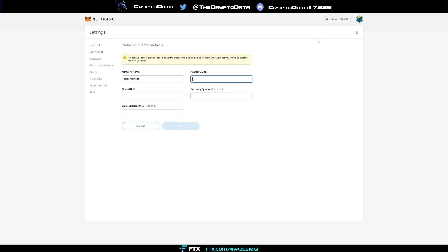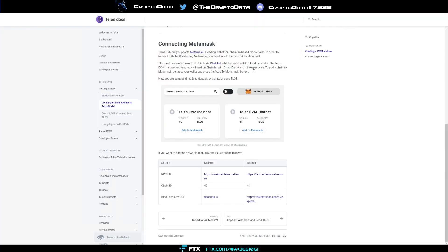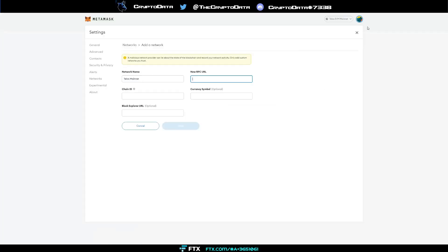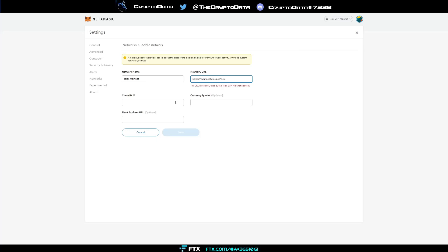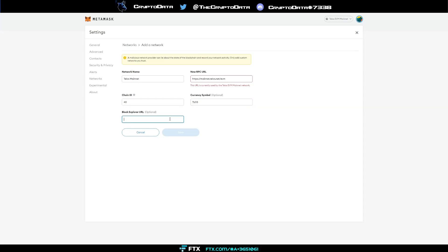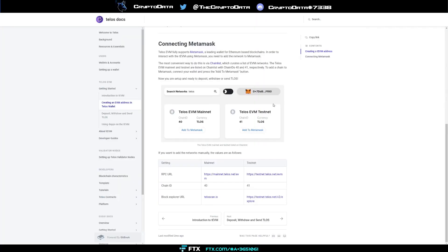Then the RPC URL. For that, you just copy this. We're going to click copy link address. It's currently in use because I already added it. Then chain ID, it's going to be 40, just like it's written in there. Currency symbol is Talos, and then block explorer URL, that's always going to be right here, Talos scan.